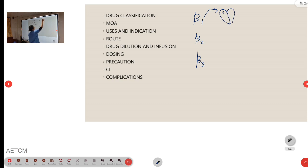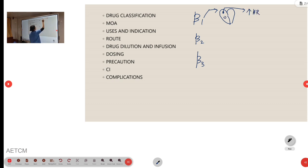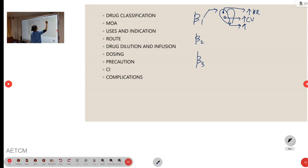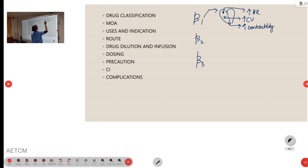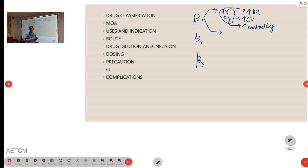Beta-1 is found in the heart. It may act in the sinus node and may cause increase in heart rate. In the AV node, it increases the conduction velocity, and in ventricles, it may increase the contractility. Beta-1 is also seen in juxtaglomerular cells and may cause increase in renin secretion.